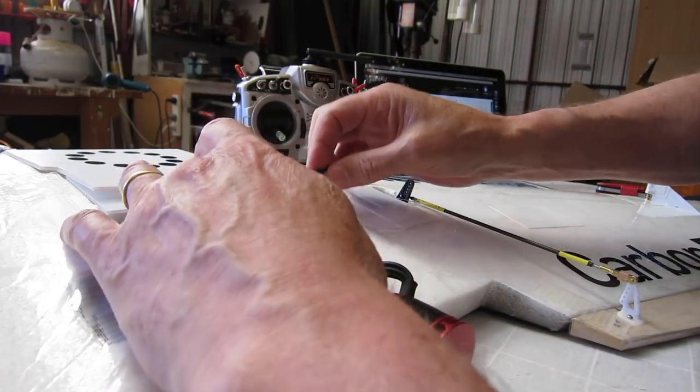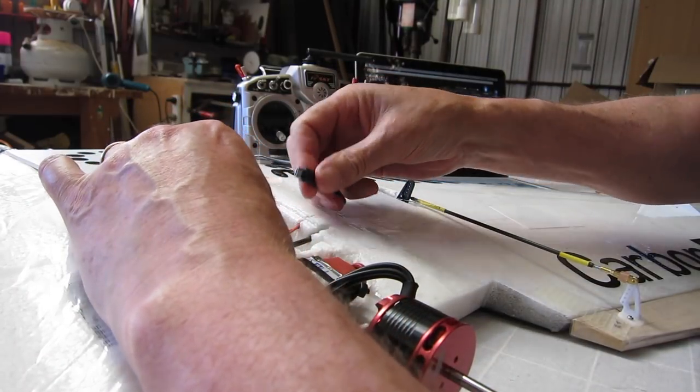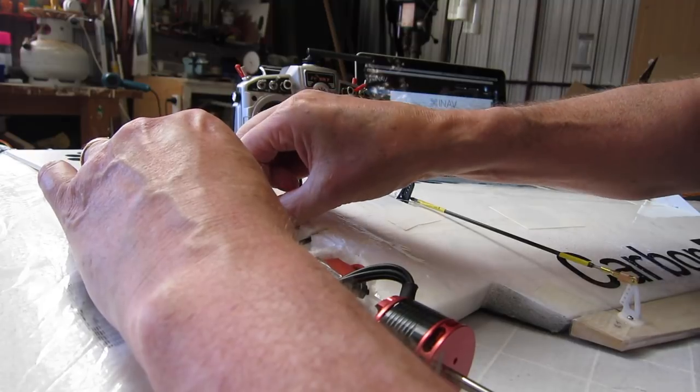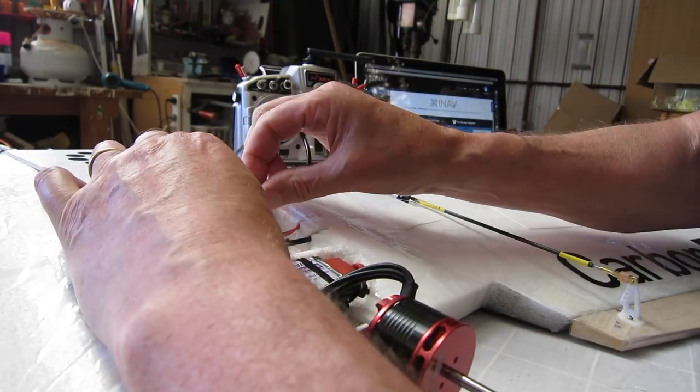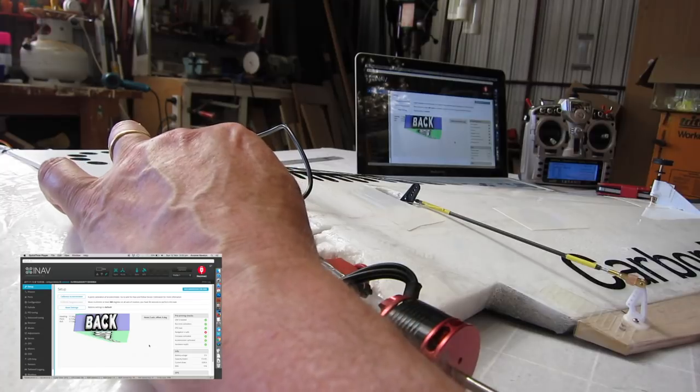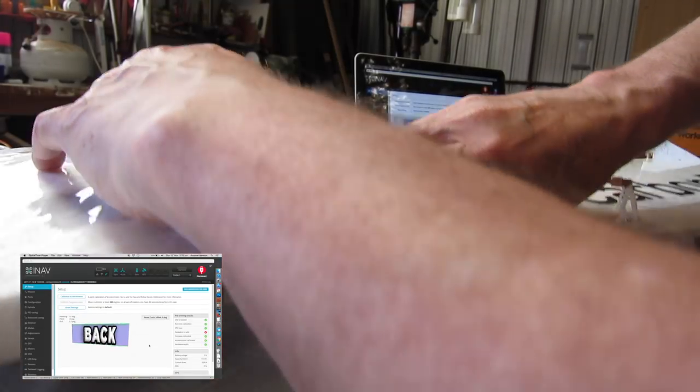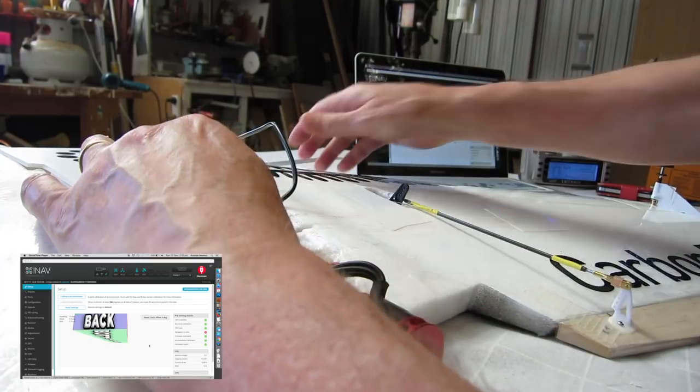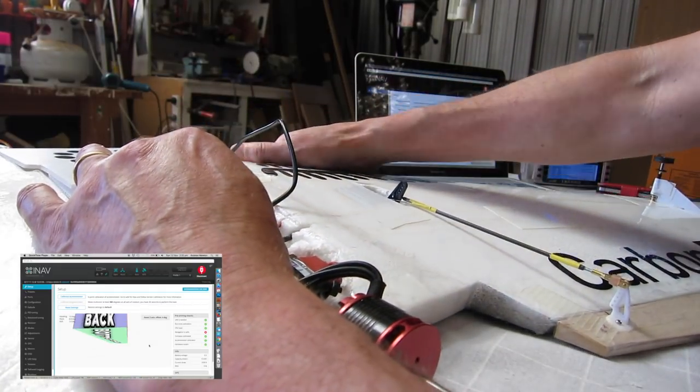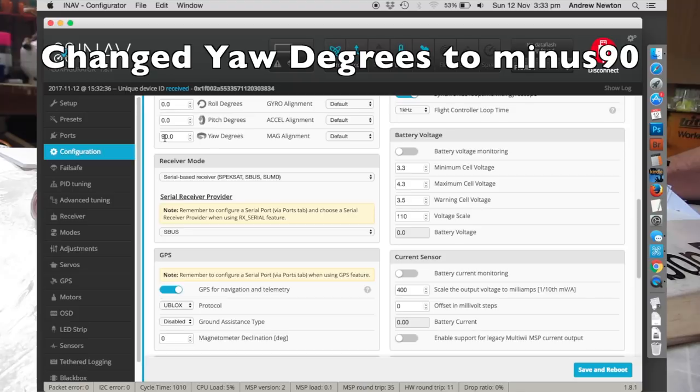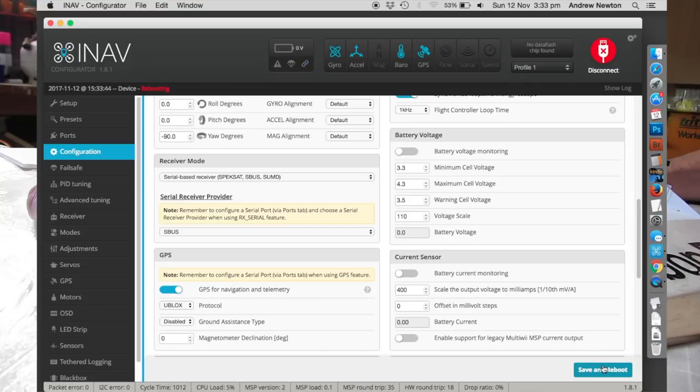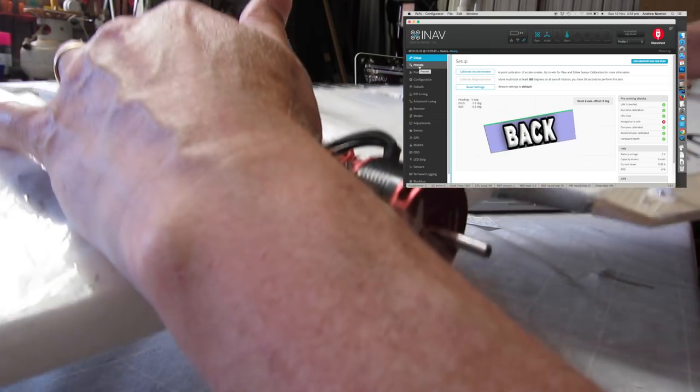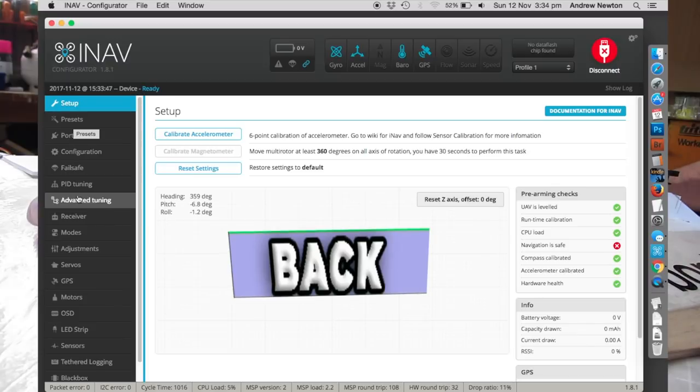Now if I plug this in, it should power it up and connect to the transmitter hopefully. Alright, so if we move the plane that should be working now. That is reversed so I've got it the wrong way around. So I'll try minus 90 degrees. Now we're going the right way.